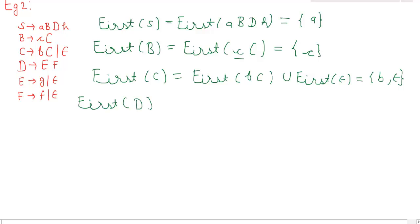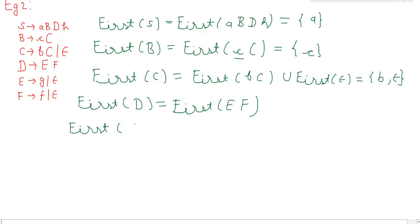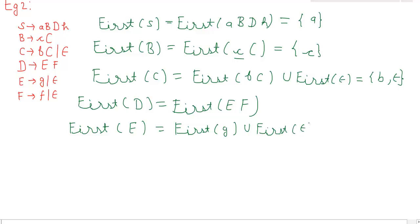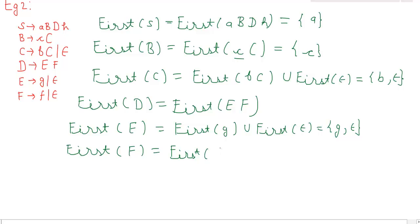Now calculating first(D): first(D) = first(EF), where E and F are both non-terminals. First we calculate first(E) = first(g) union first(epsilon), which gives us {g, epsilon}. And first(F) = first(f) union first(epsilon), which gives us {f, epsilon}.